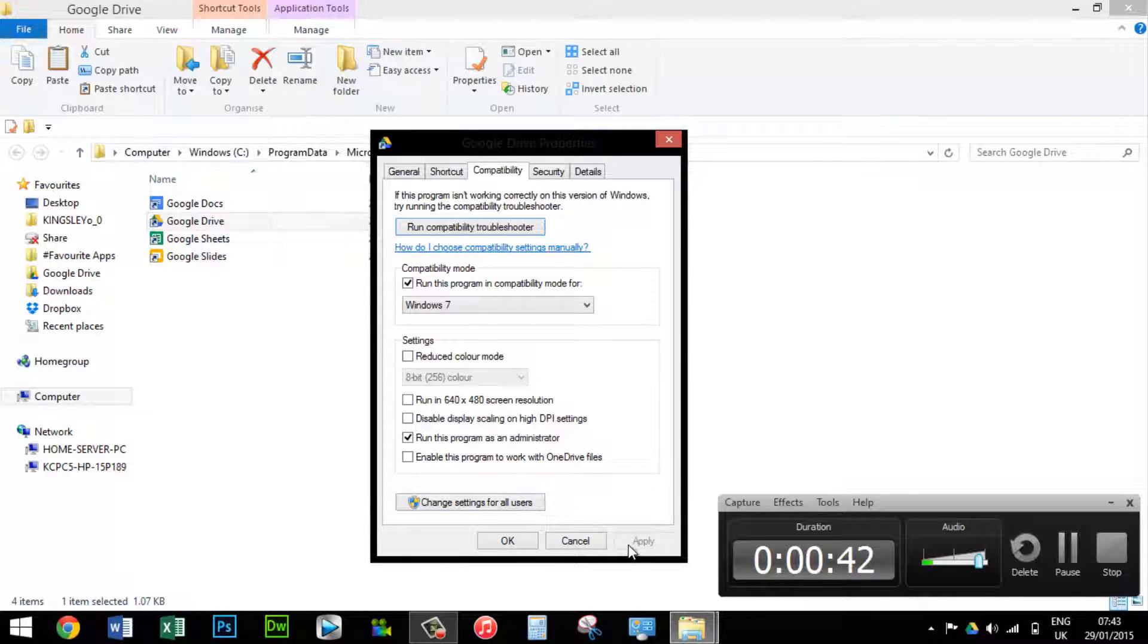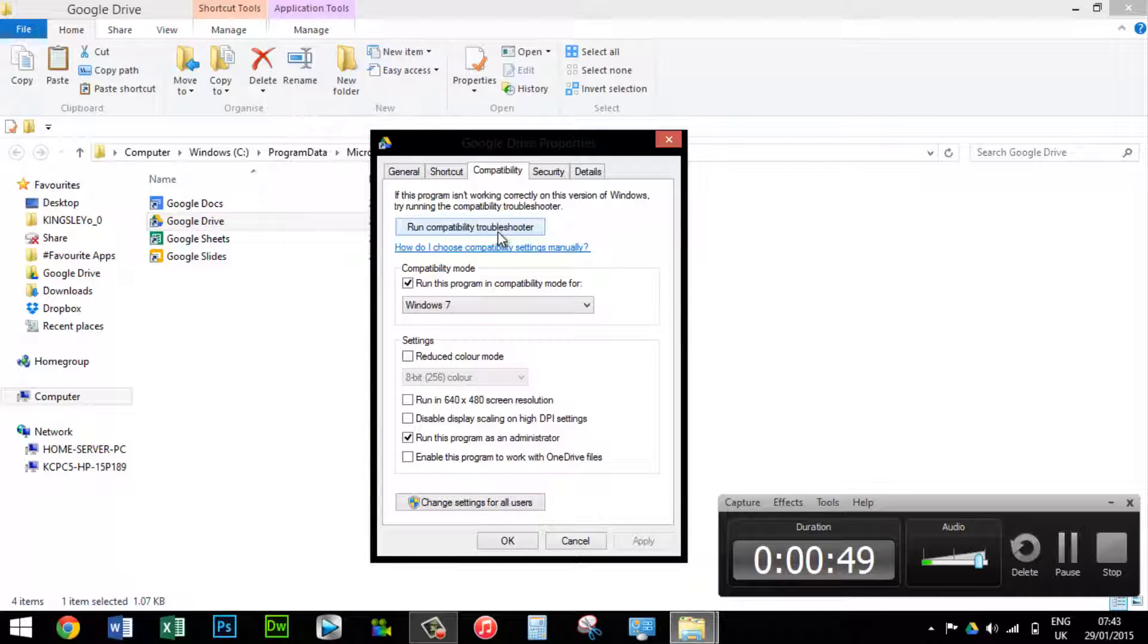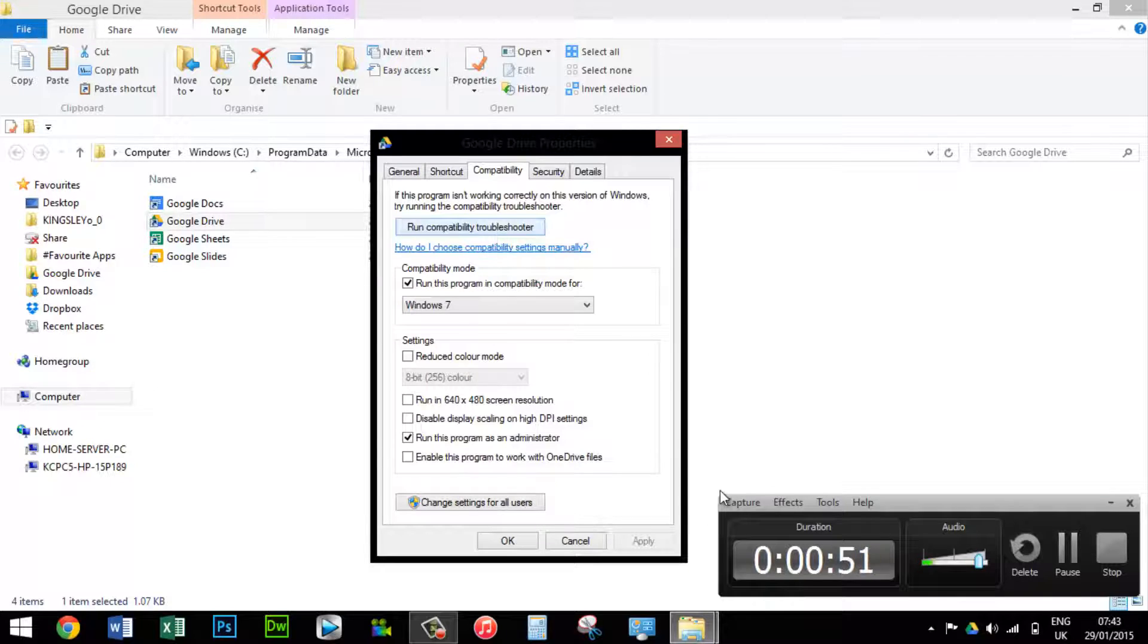This should be it and it should work. If this doesn't work, you can run the compatibility troubleshooter and see if that works for you. But generally this way does work.